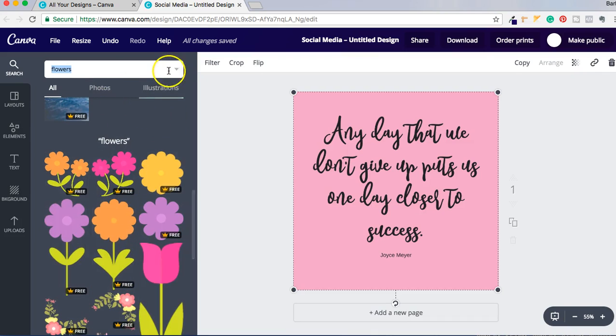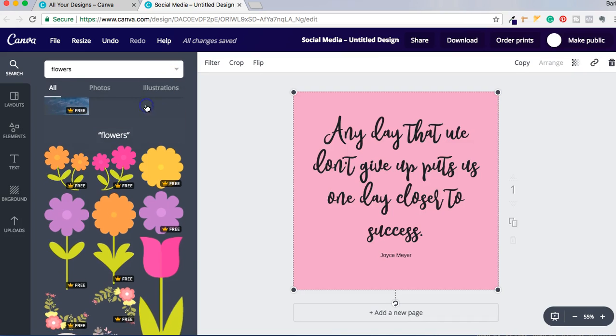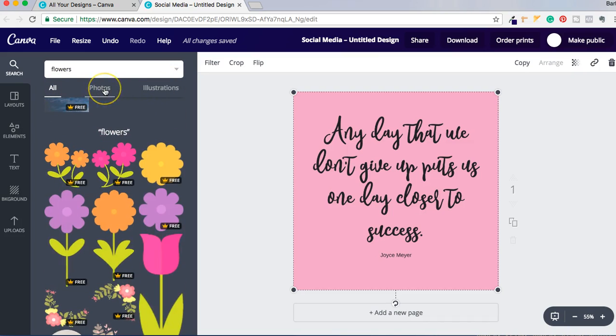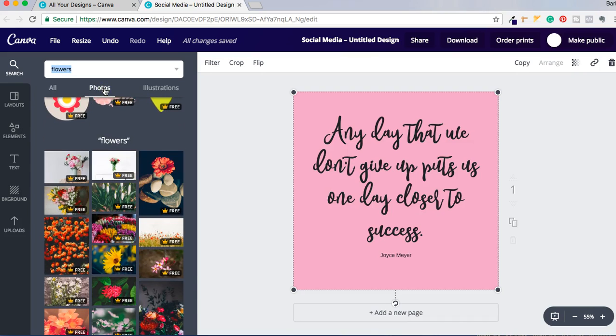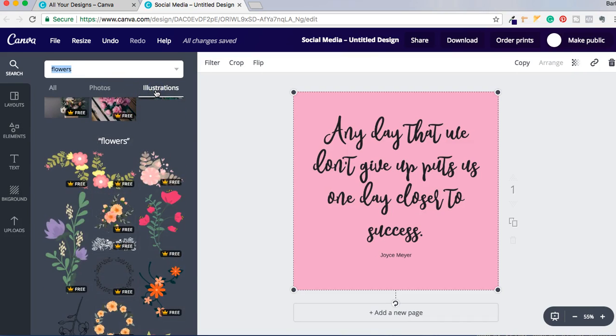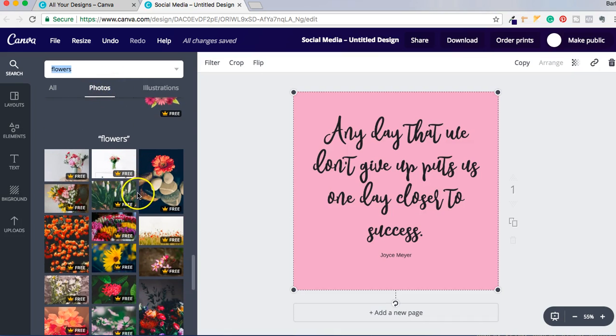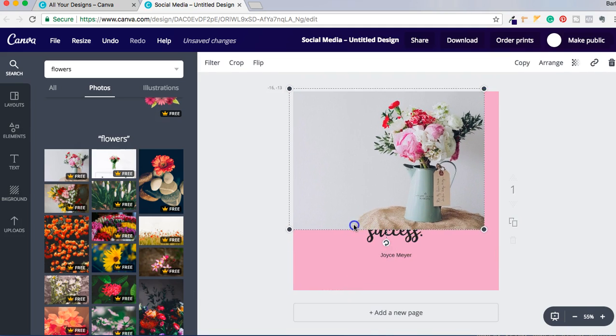So I selected flowers, it is showing me photos here, and what I could do is make sure it's Free Only. I'm going to click on Photos so that I get actual pictures as opposed to illustrations. See the difference? I like this one, so we're just going to go with this one.